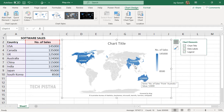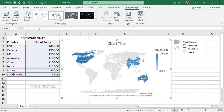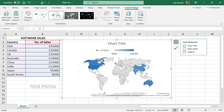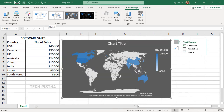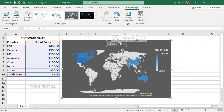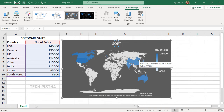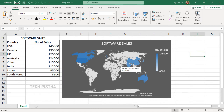If you add the data labels, the number of sales will be displayed over the countries. You can also change the map design by clicking here — there are various options provided. You can choose as needed, and here you can change the chart title.